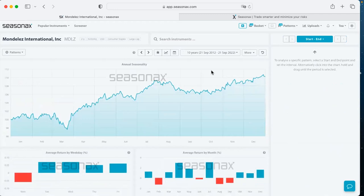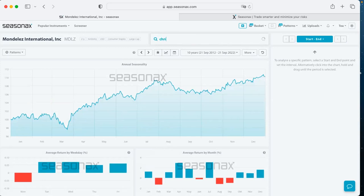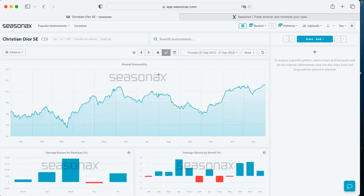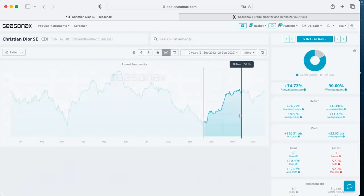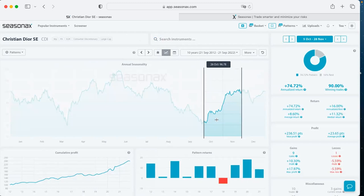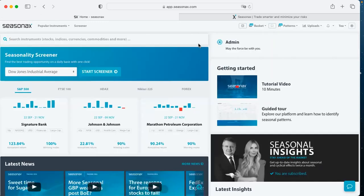Let me show you one more example of a so-called recession-proof sector: luxury goods. It is a well-known fact that luxury stocks trend quite high during uncertain times. I will show you one interesting stock — Christian Dior, which all fashion lovers have heard about. Christian Dior has quite a good trend from March until May, and also a great upcoming seasonal trend starting October 5th. There is no guarantee that the seasonal pattern will reoccur this year, but there is a high statistical probability that it does.